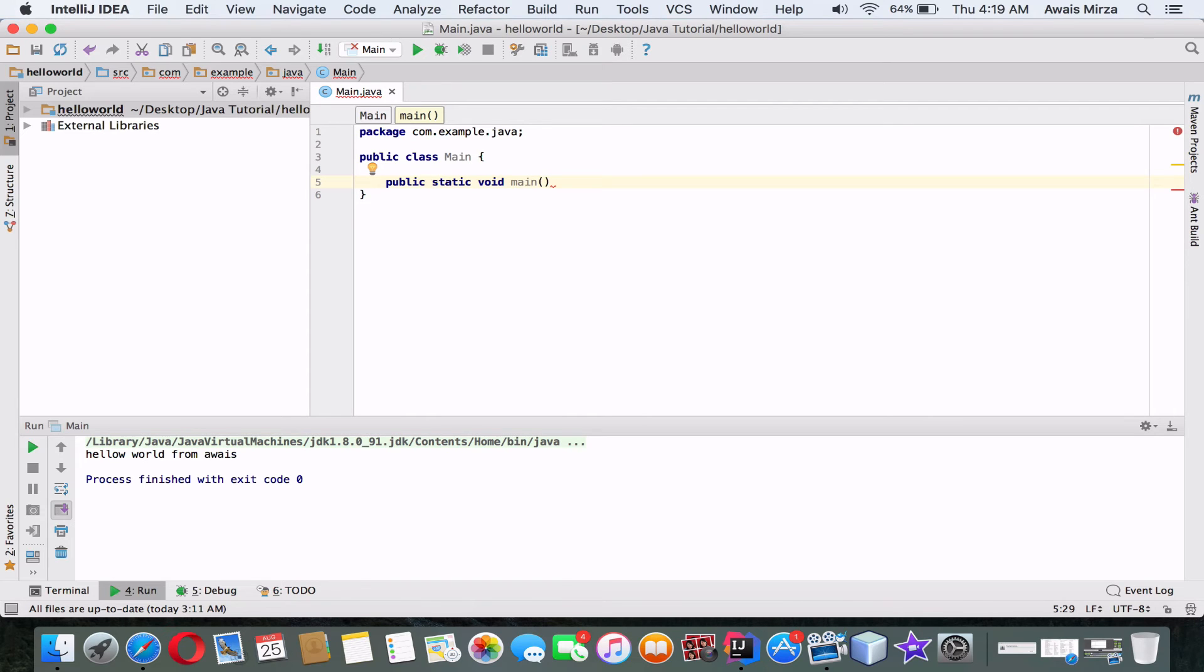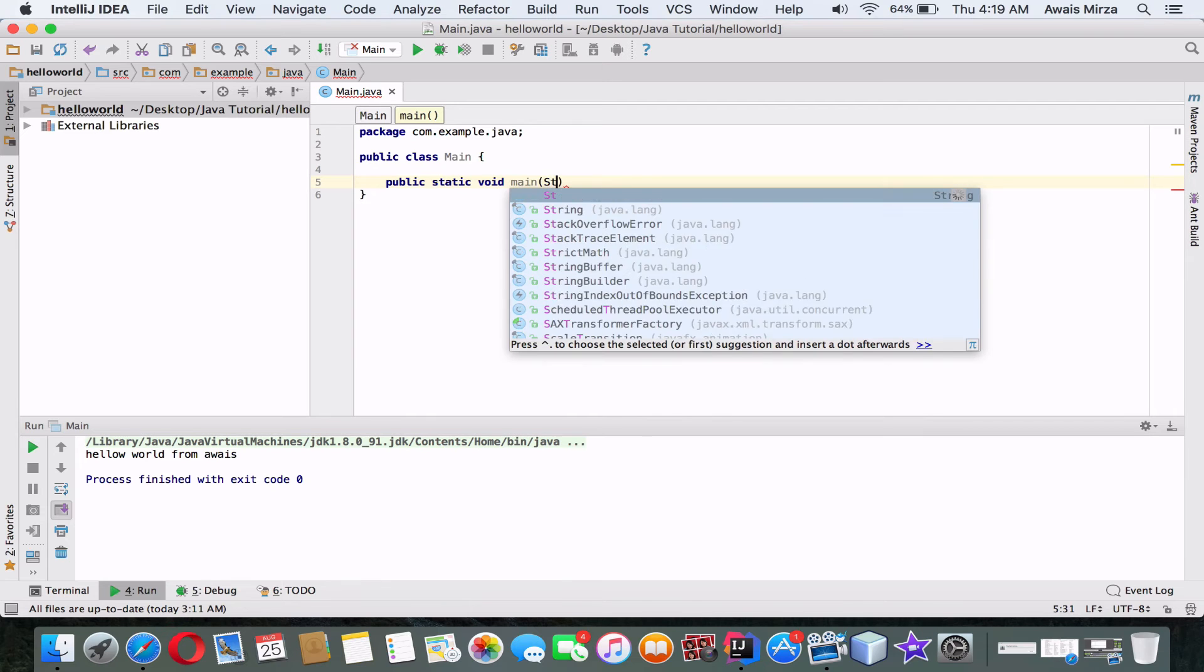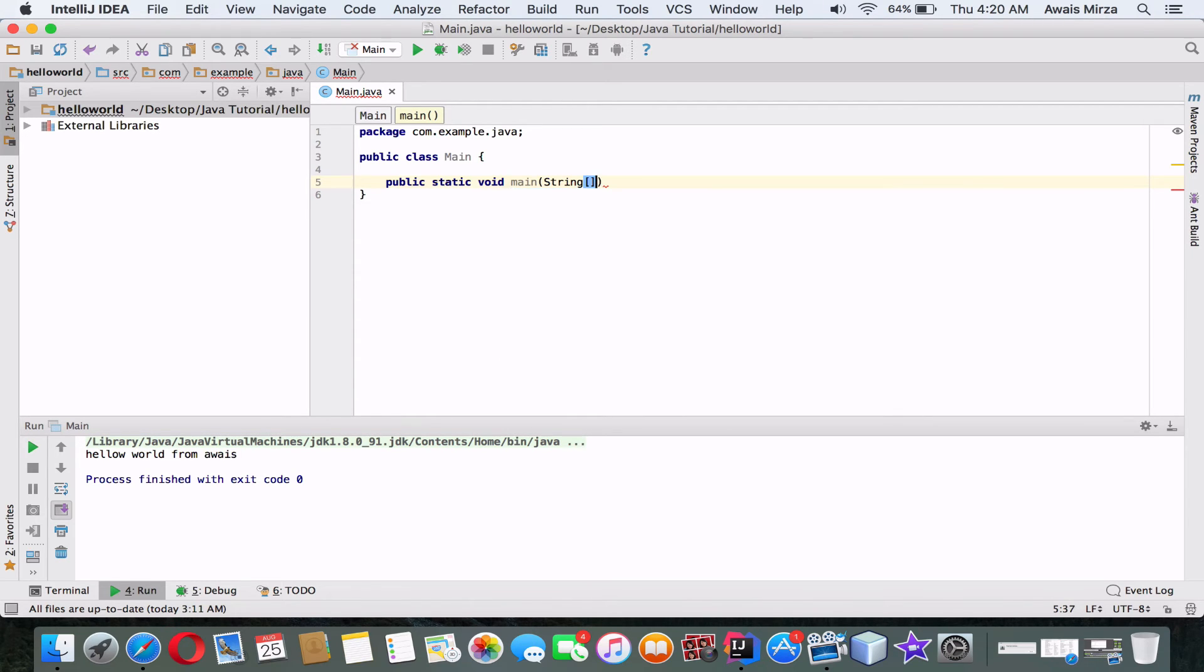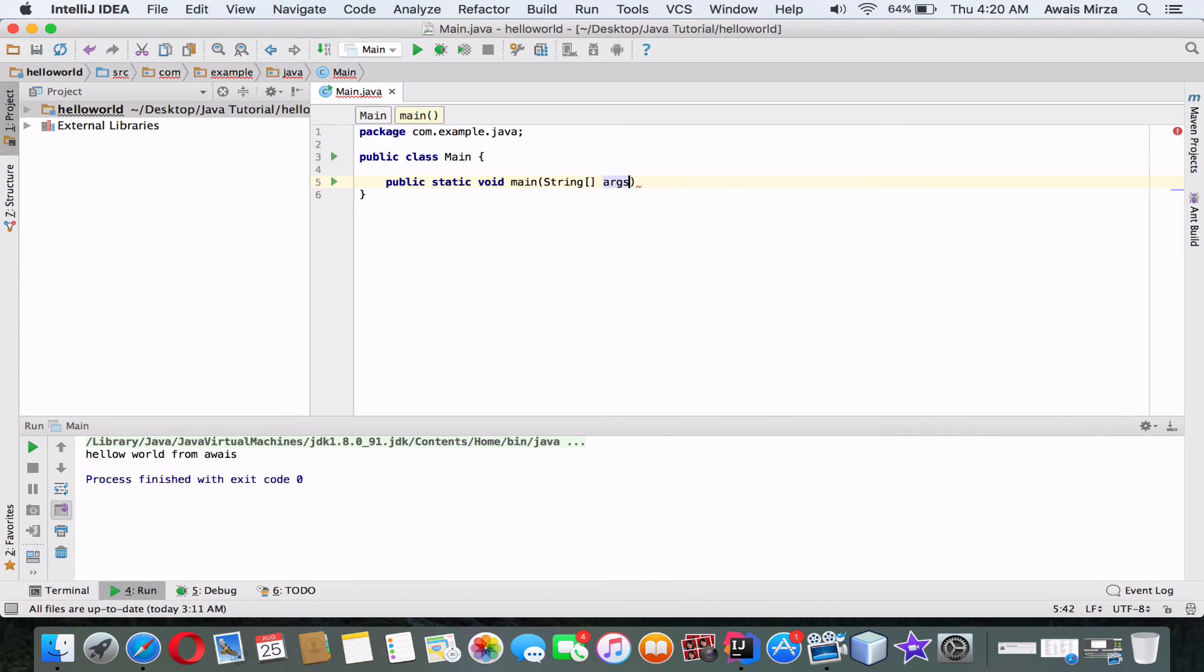We'll declare an array of strings with the keyword String with an uppercase S—that means it's a class identifier—followed by a pair of brackets, and that means there's more than one string. It's an array.